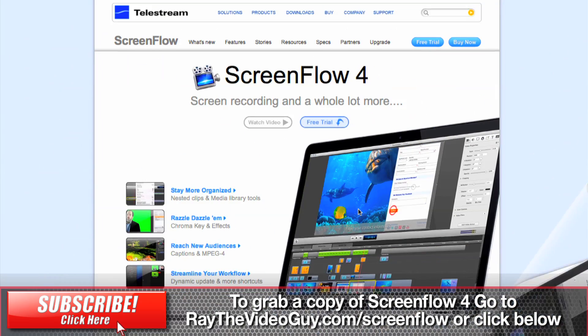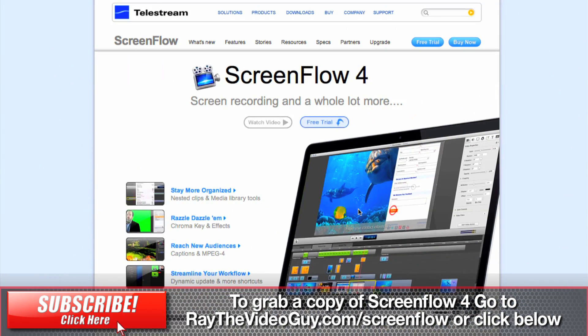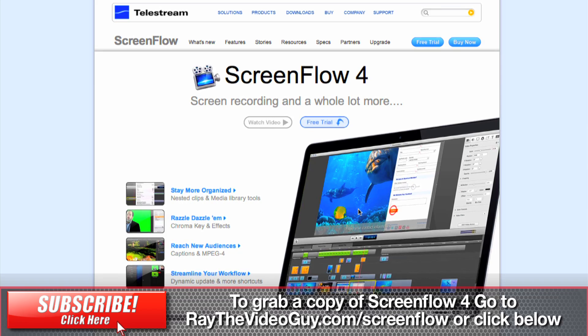If you need more information on ScreenFlow 4, be sure to subscribe to our YouTube channel or click the link below this video to go to the main ScreenFlow 4 page.